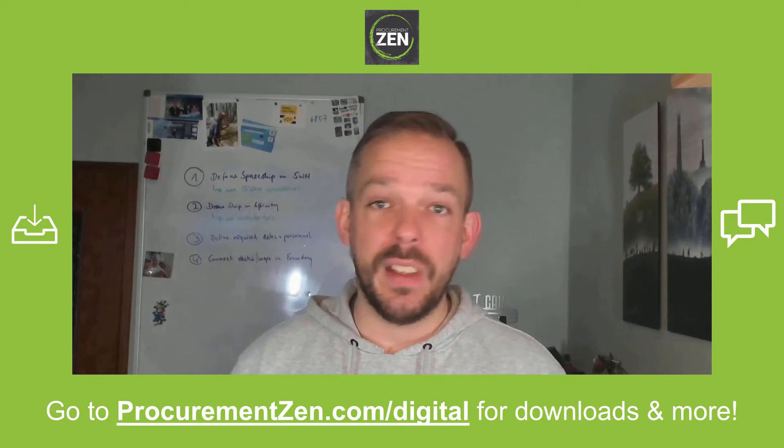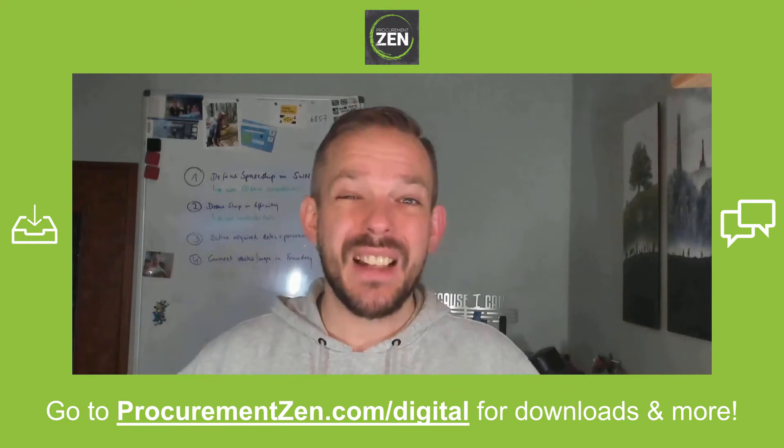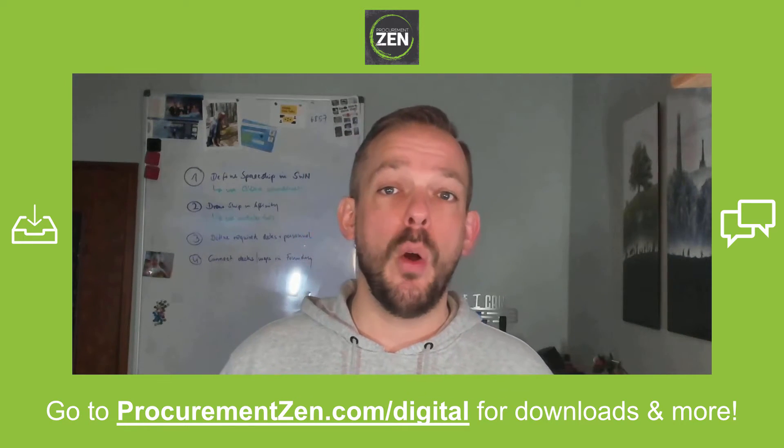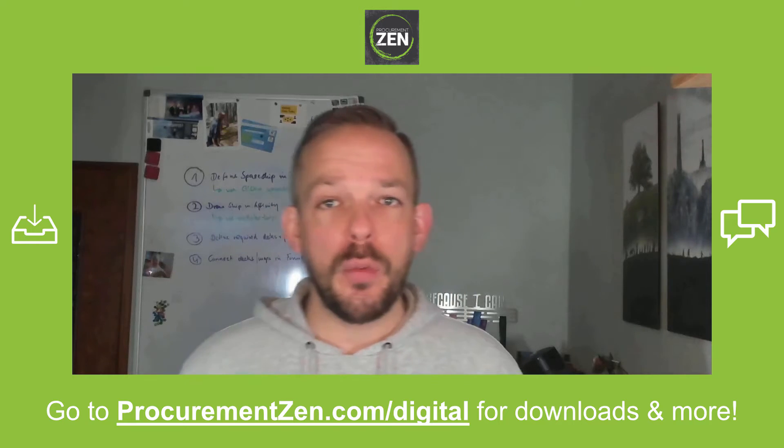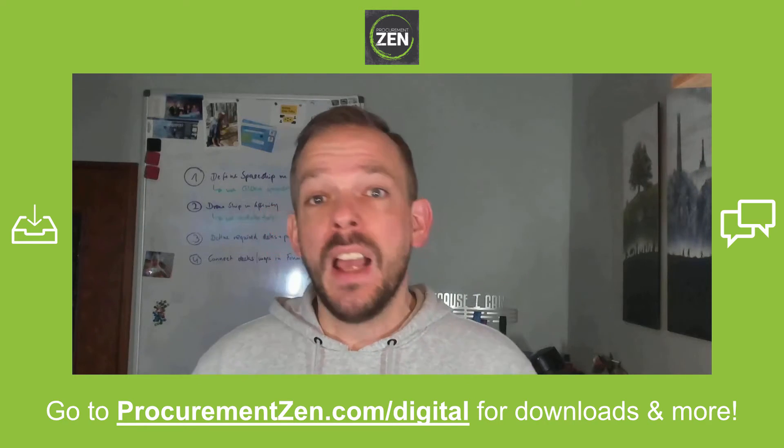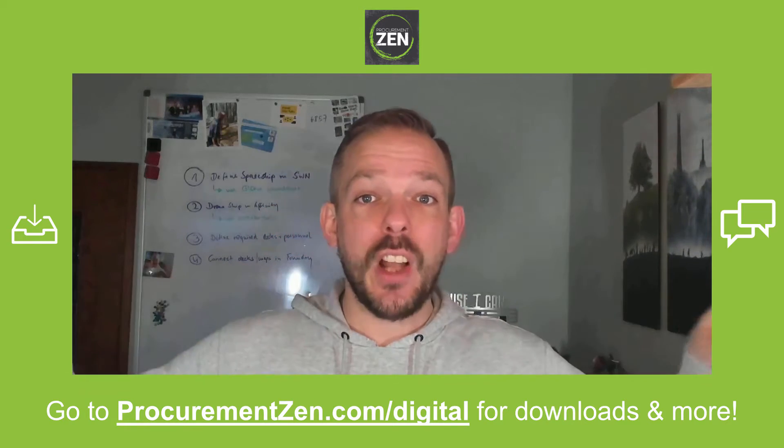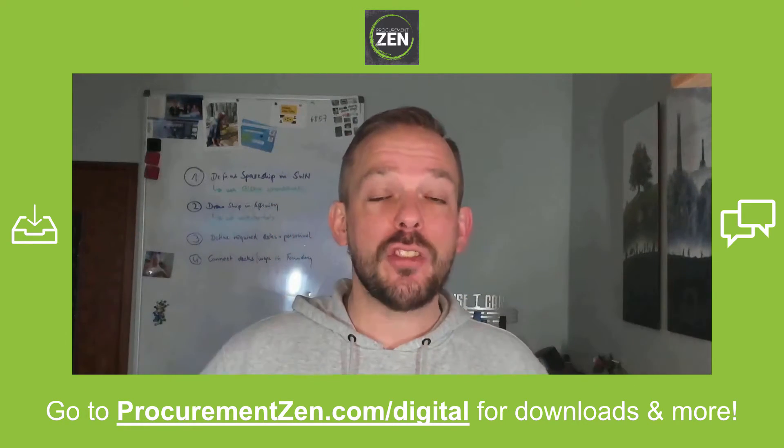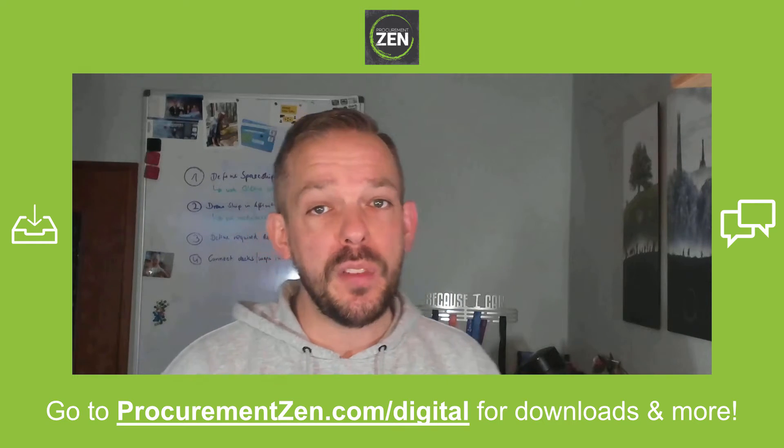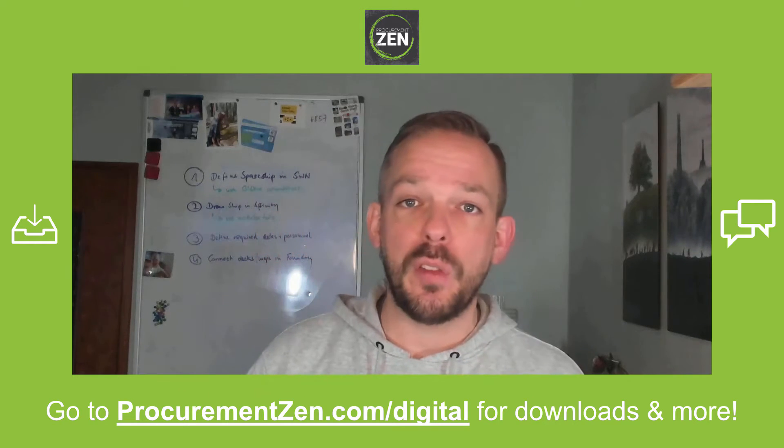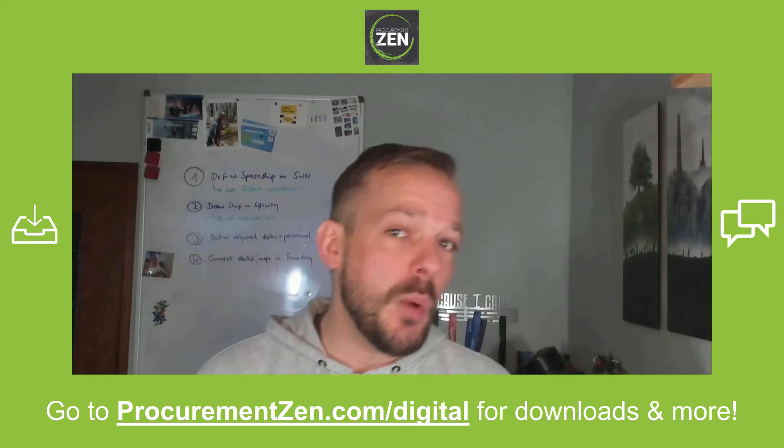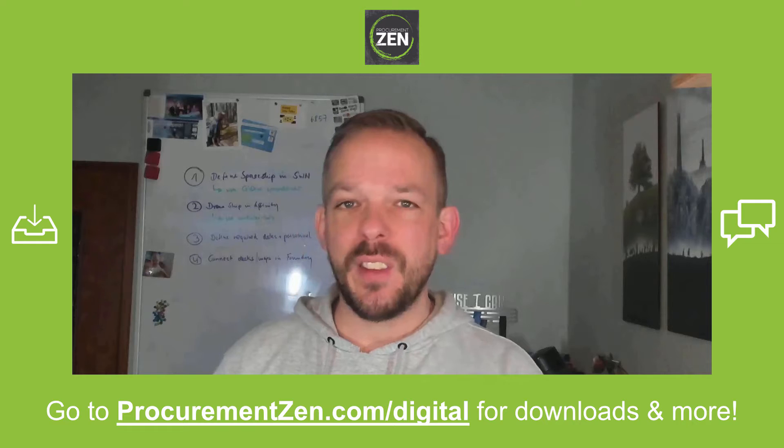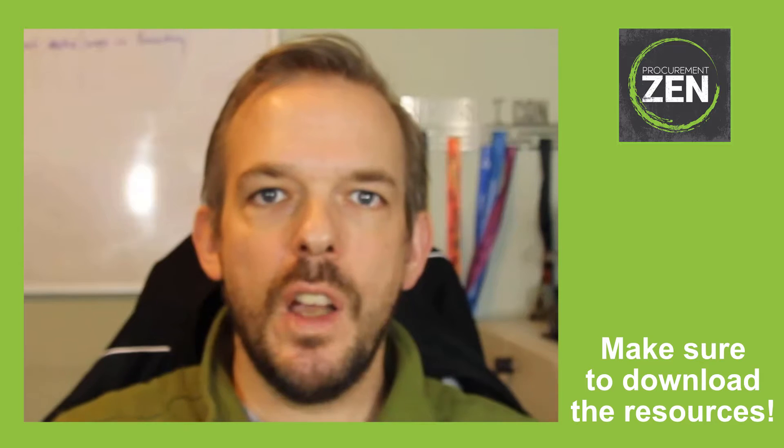Hey, this is a multi-part series and I have linked part number one in the video description down below. If you want to follow along, you go to procurementzen.com/digital where you can download the resources, chat with fellow students, and by the way, it's completely free. So let's start with video.